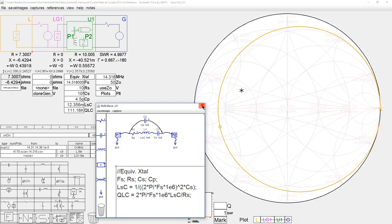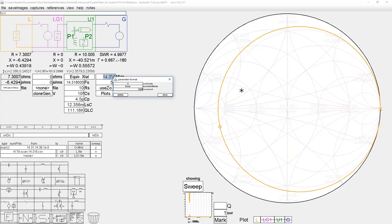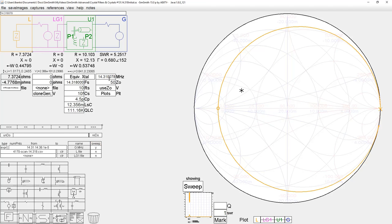Let's adjust the values to make this match. I have it set to 10-hertz steps when moving the mouse wheel. Moving now in 1-hertz steps — that looks pretty close. It actually had a series resonant point 78 hertz above what was marked. It could have been way off if the crystal were a parallel resonant type, but it turned out it wasn't, and I'll discuss that shortly.